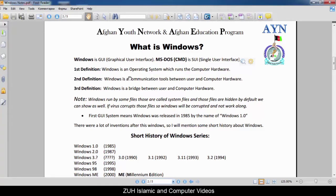First definition: Windows is an operating system which runs the computer hardware. Windows is the running system that operates the computer. Second definition: Windows is a communication tool between user and computer hardware. Windows is the means of communication between the user and the computer.